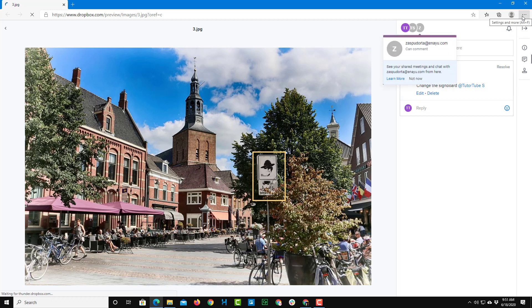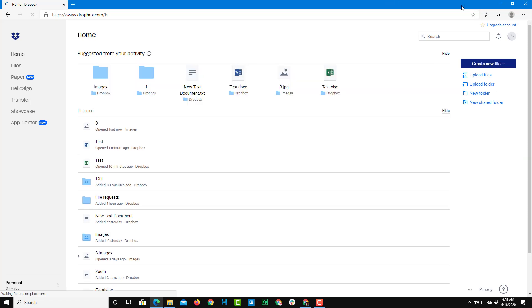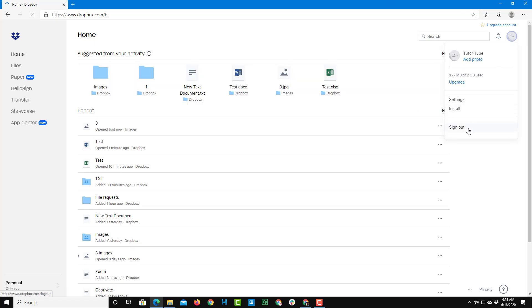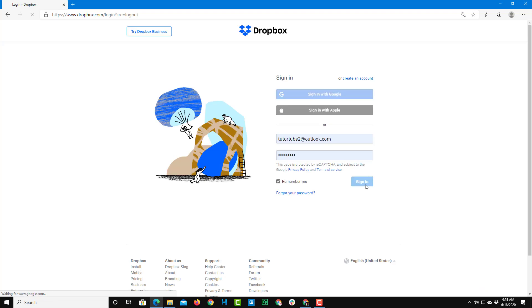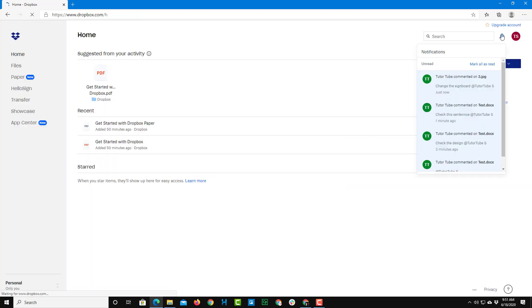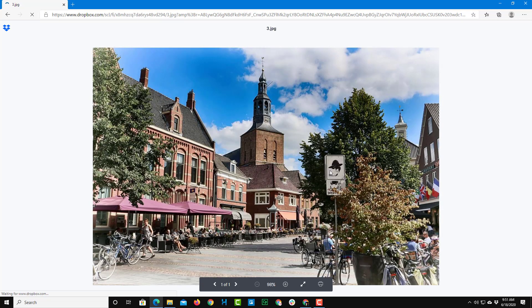Now the other person will get a notification. Let me sign in with my other account to demonstrate — I'll sign out of this account and sign in with the second account. In the notification area, you can see that a comment was added to the third picture, and they can click it to open the file.